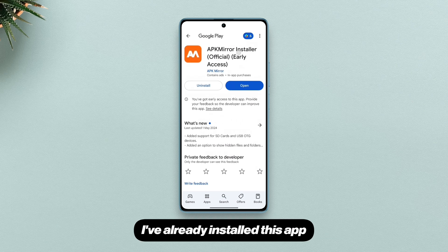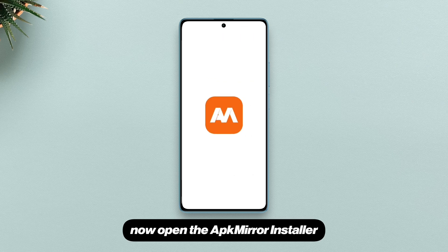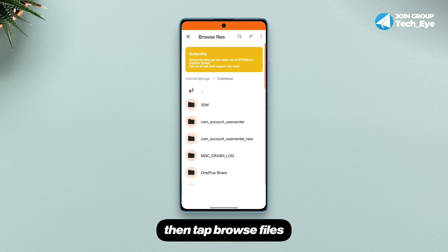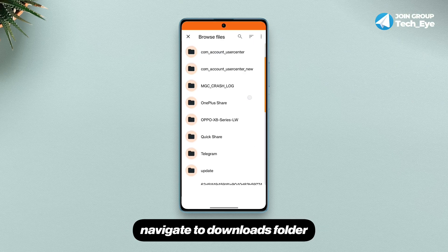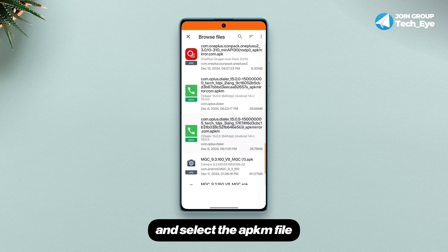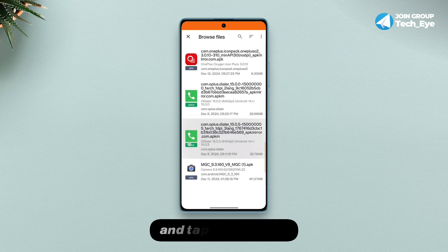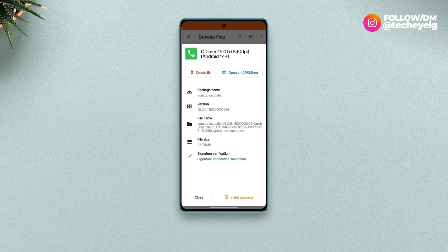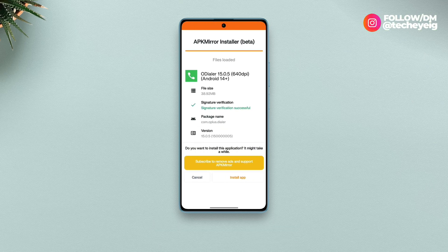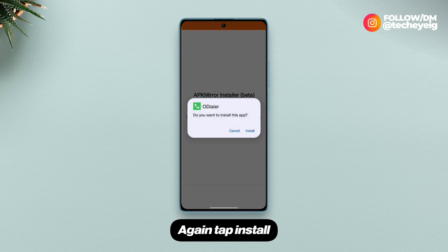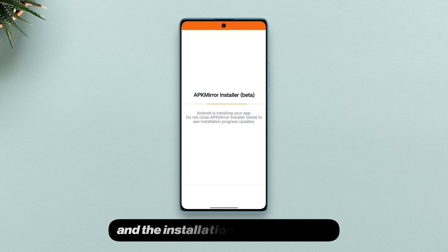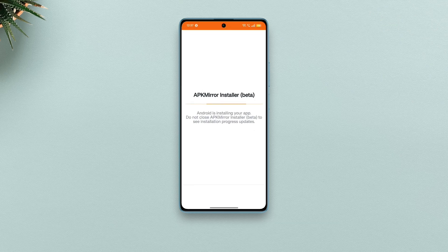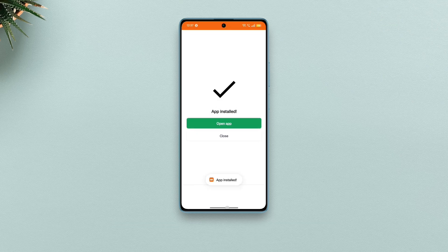I've already installed this app. Open the APK Mirror Installer, then tap Browse Files, navigate to the downloads folder, select the APK file, and tap Install Package. Tap Install again and the installation process will begin, and the app will be eventually installed.